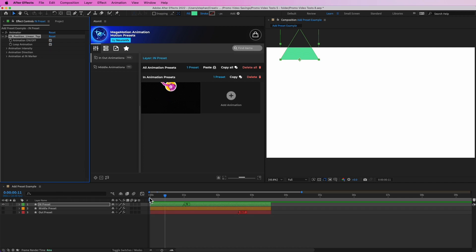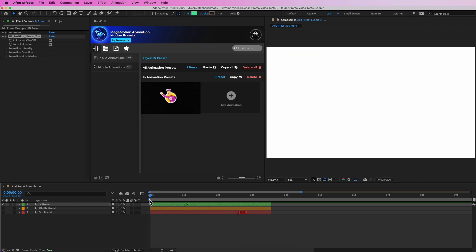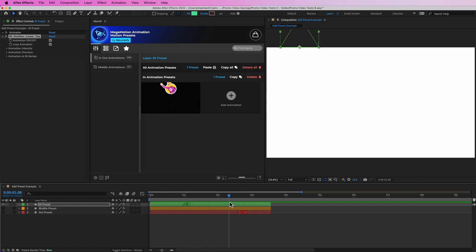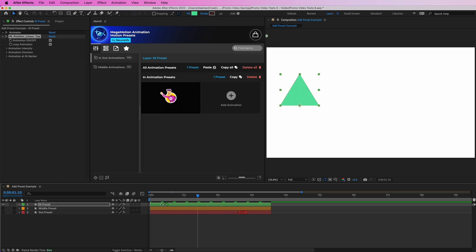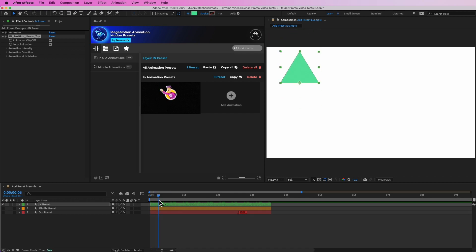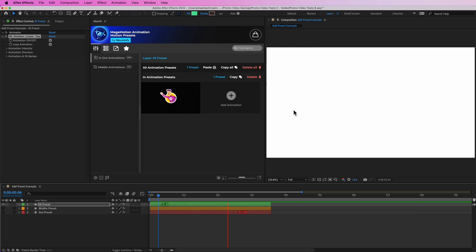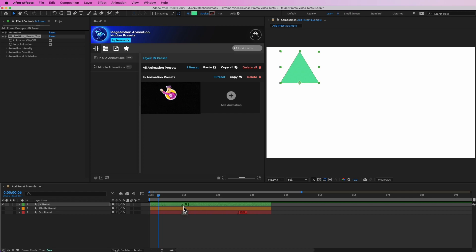Then you have another option which is Loop Animation. If we toggle that, the animation will continue to loop — it will happen again and again, using the time of the marker as its time. As you can see, it will continue to move and loop like that. Let's toggle the loop off.